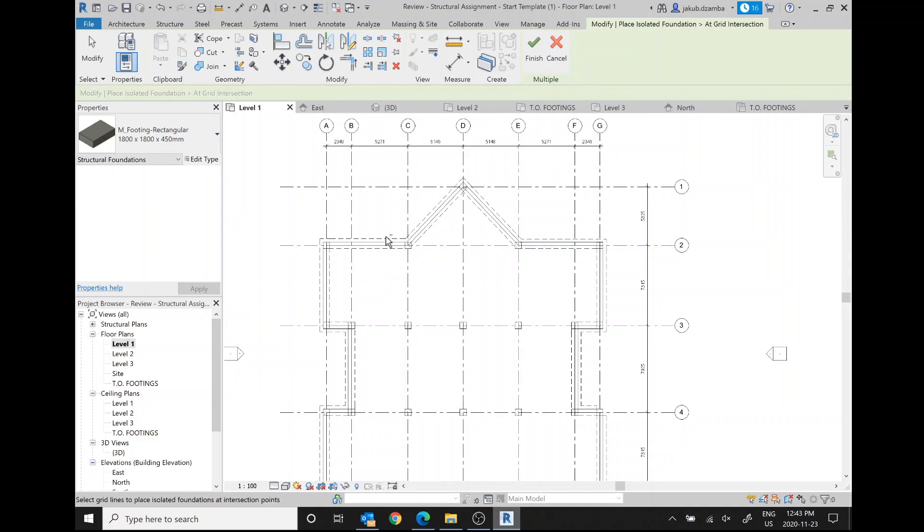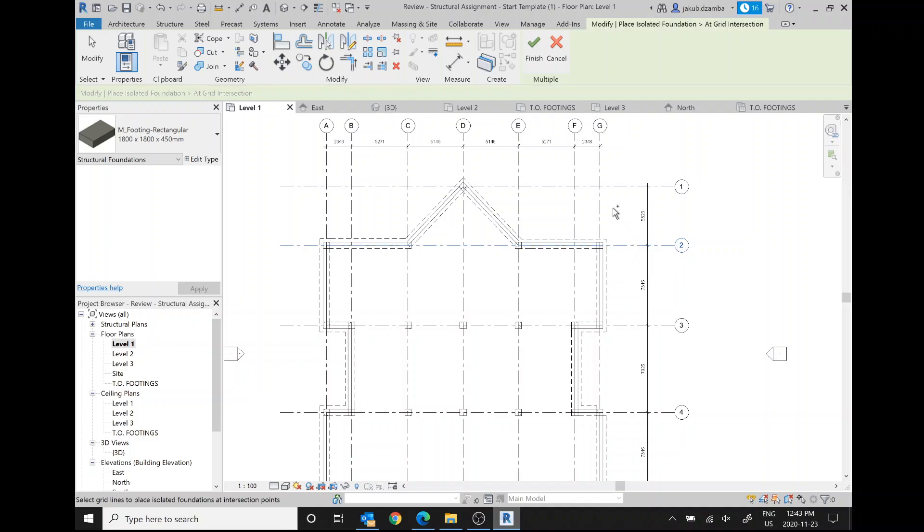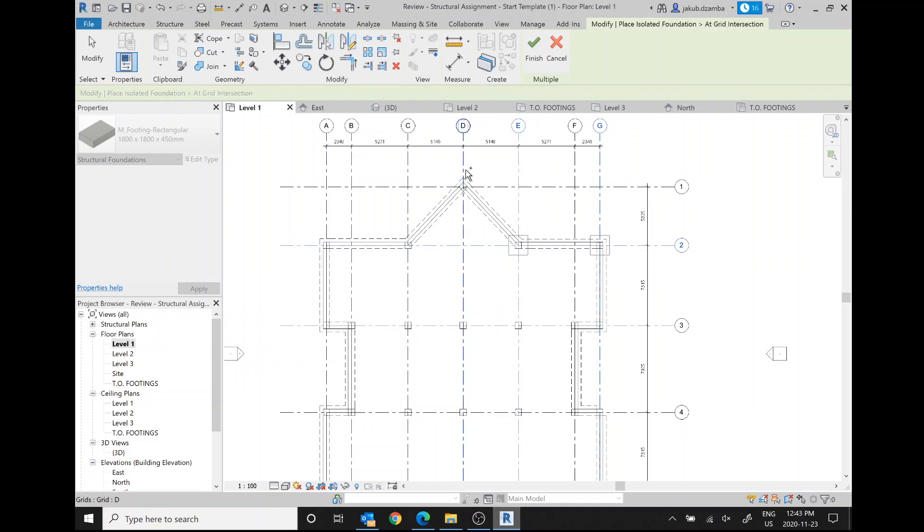Basically here what I want to do is I'm going to hold down control. First I'm going to click one grid line, so I want my footings to appear at basically every intersection of grids that I select—it will place a pad footing. So I've clicked one grid line, now I'm going to hit control. You got a little plus next to your cursor, and I'm gonna click there.